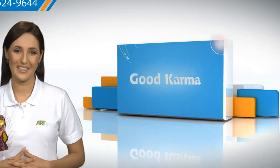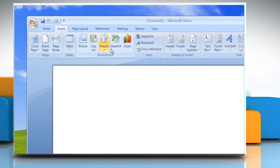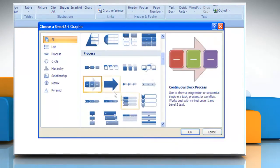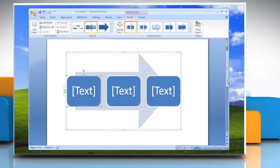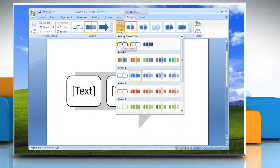Follow me. Open Word Document. Create a flowchart in Microsoft Word 2007. Under SmartArt Tools, on the Design tab, in the SmartArt Styles group, click Change Colors. Click the color combination that you want.